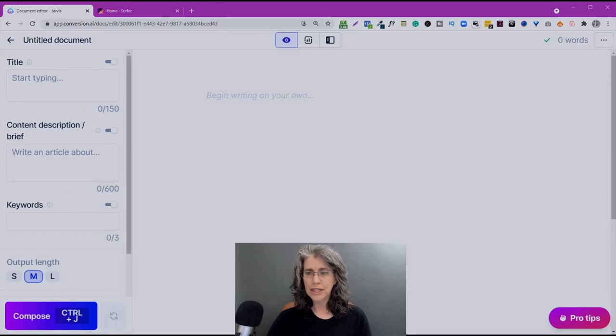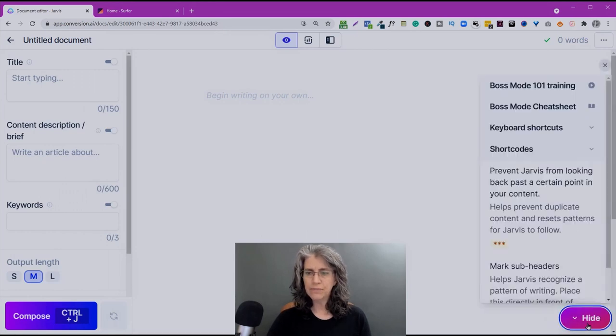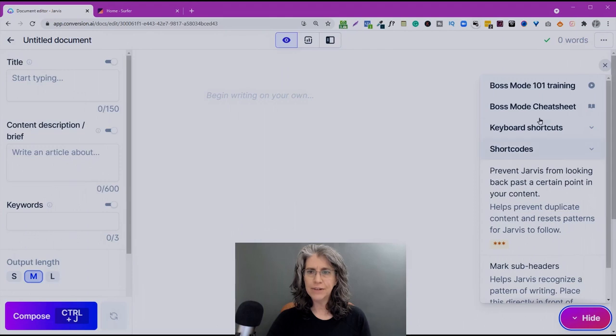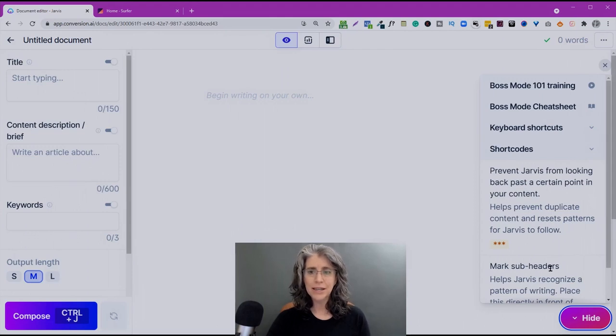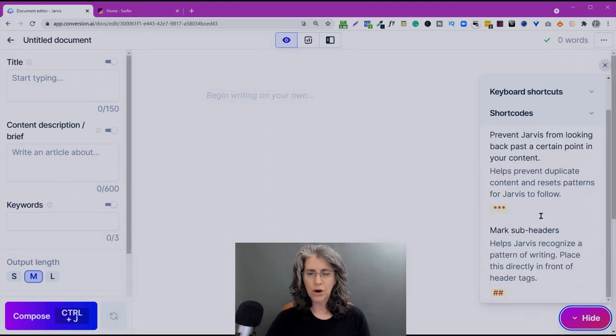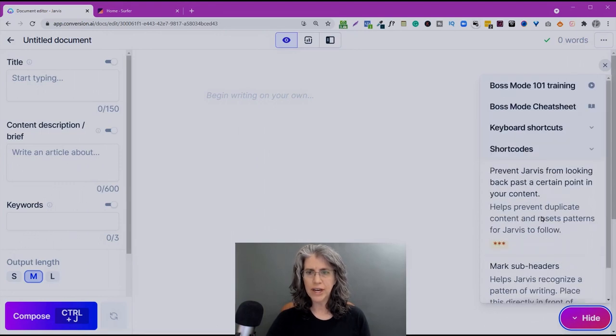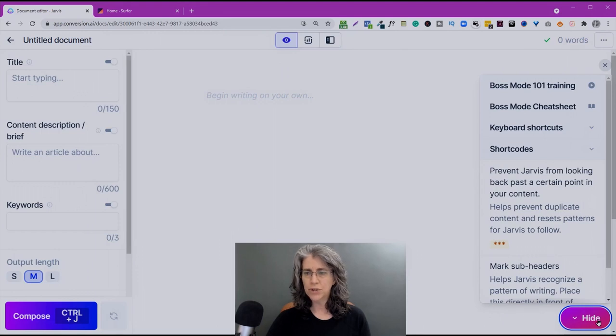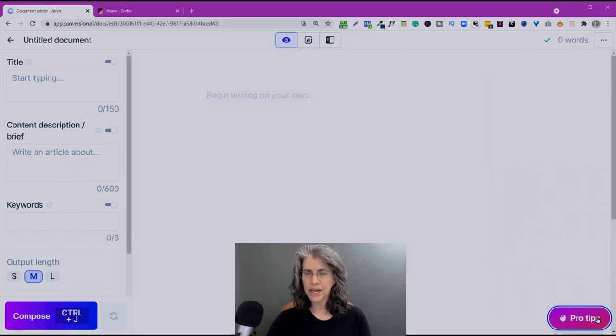One additional change, and that is on the pro tips here on the right, it's really handy now to have information on the commands to use Jarvis in boss mode. You've got some training, cheat sheets, shortcuts, and the shortcodes all right here just to click away to reference whenever you want. We're going to go ahead and close that up, and we're ready to go.